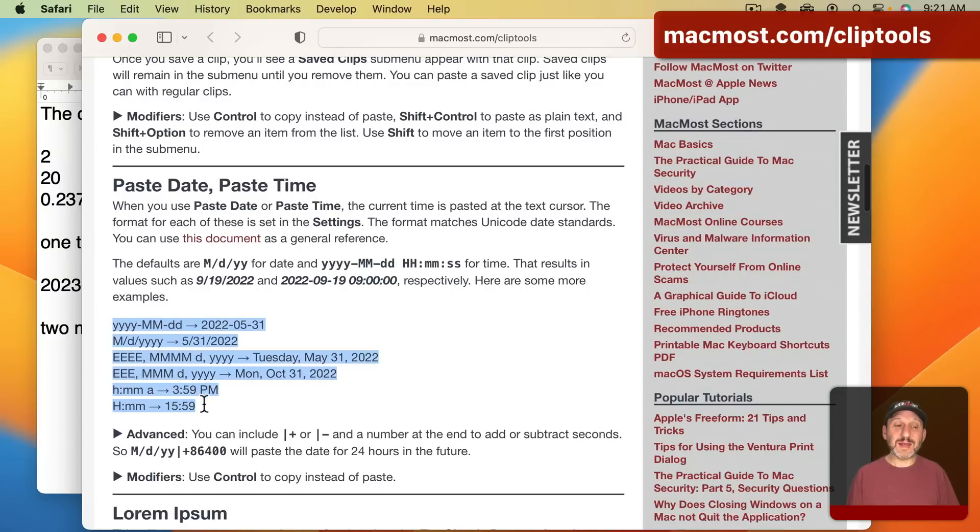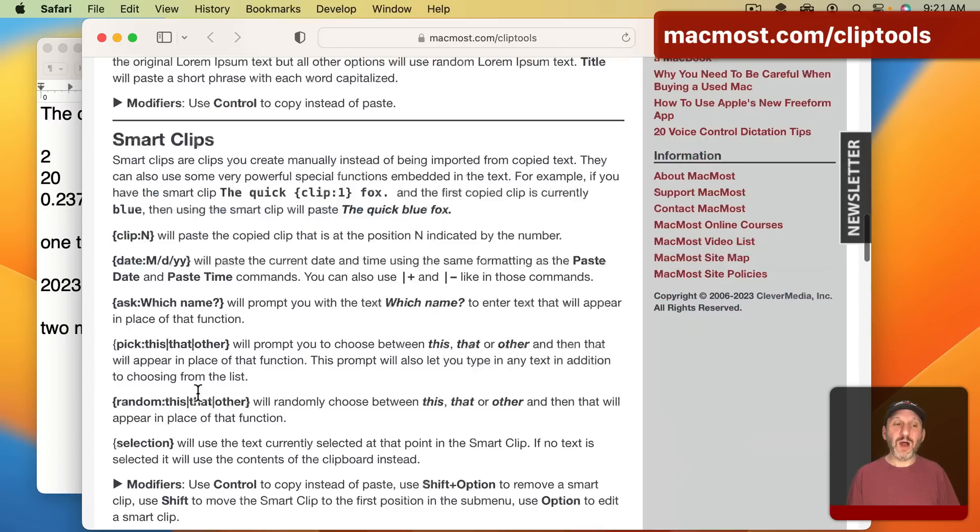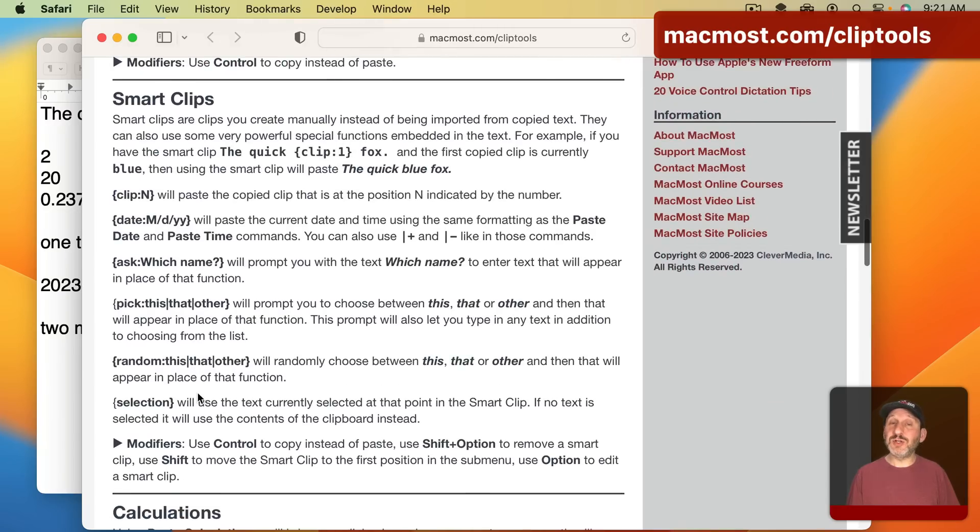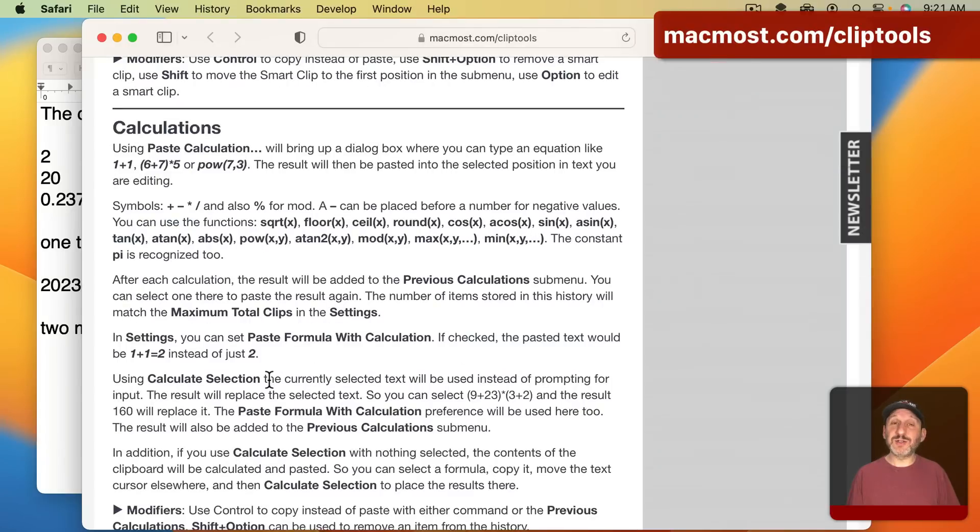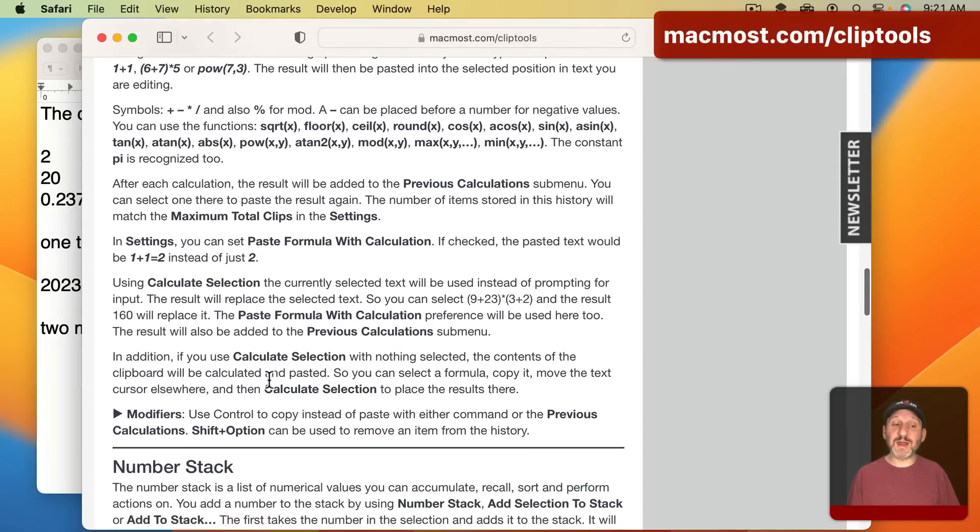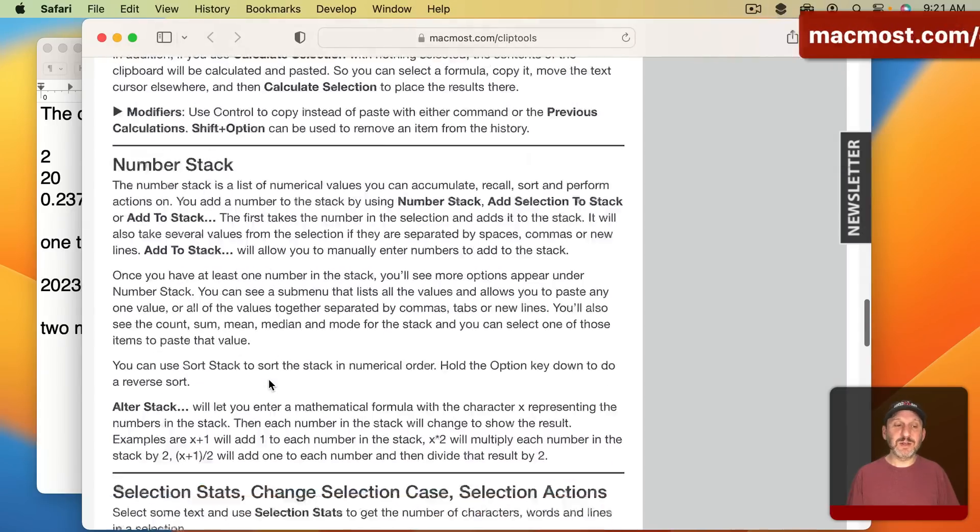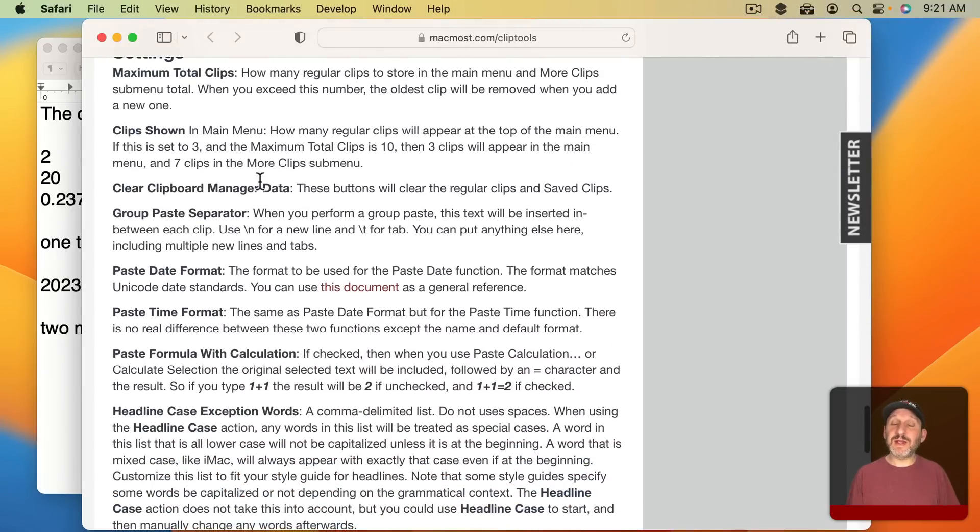How to format the date and time, insert functions. All the different things you can do with Smart Clips. What functions are supported with calculations and how to configure it using Settings.